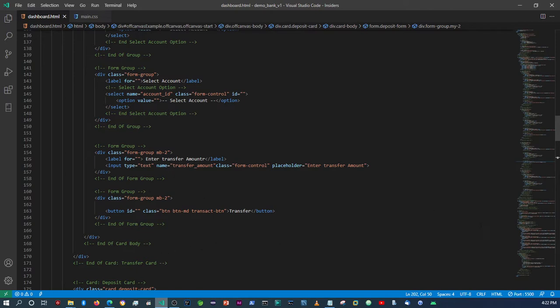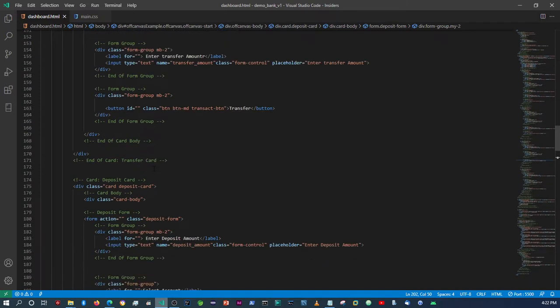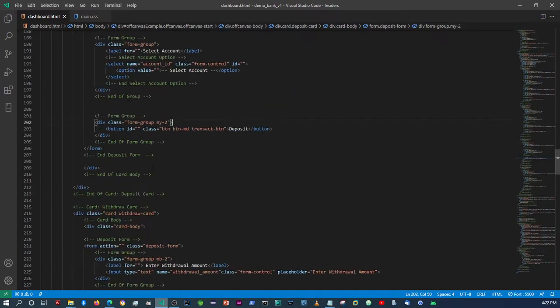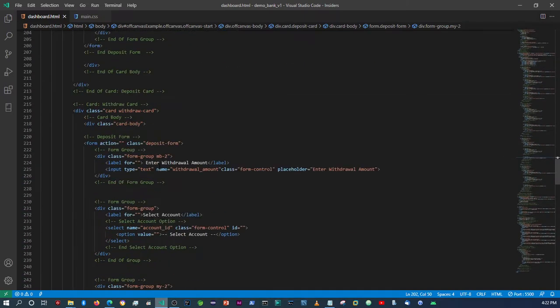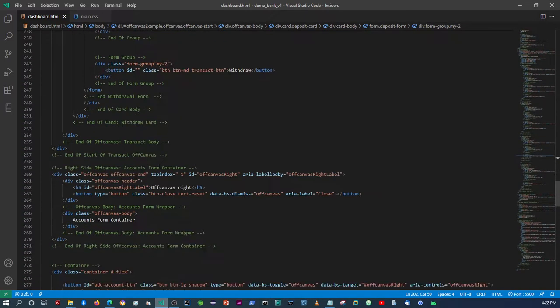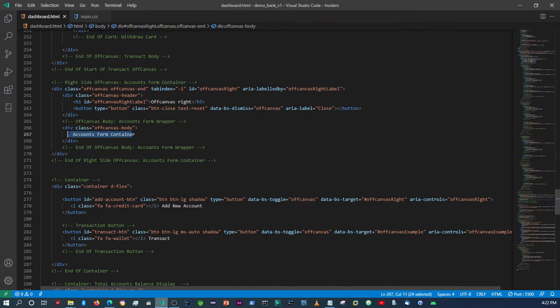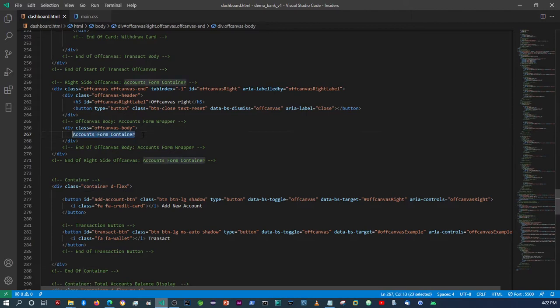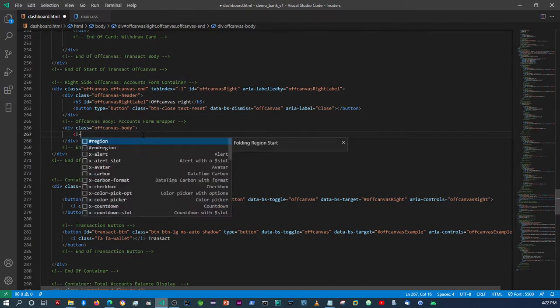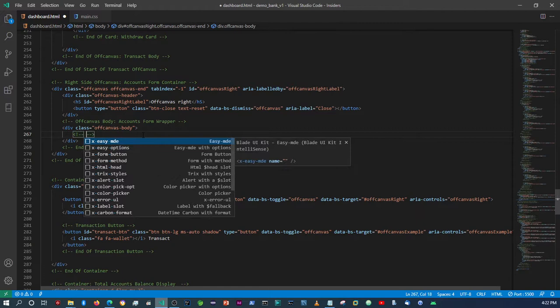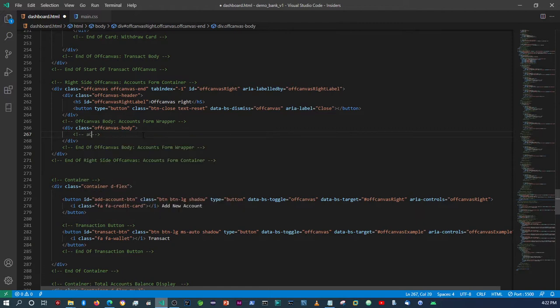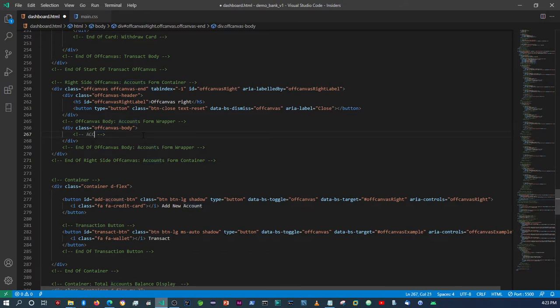Alright, so now we've done our transaction forms. In this video we're going to add the accounts form, so this is where we will set up a form to add accounts. This should be fairly simple because the only thing we're going to need is adding a card that contains the form itself.